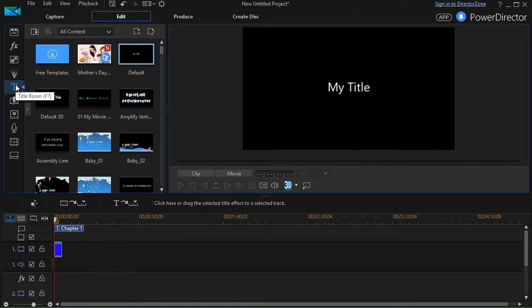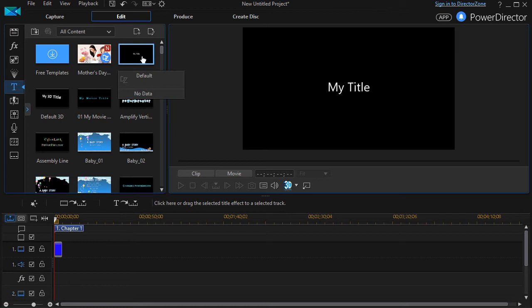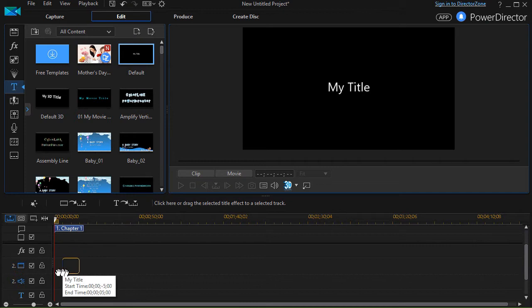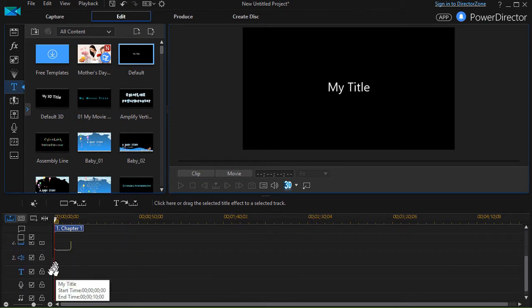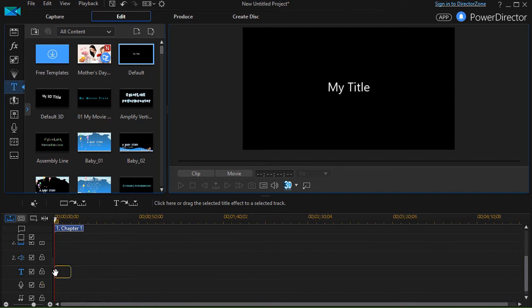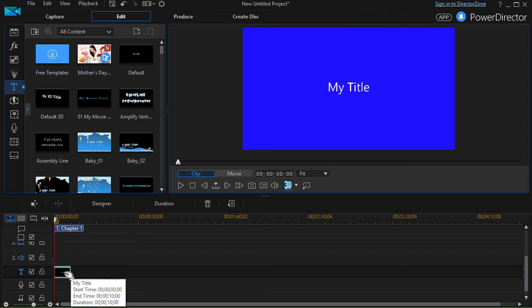That will give me my titles, and the default is all my title content. So we're going to create one. I'll click on the default and drag it down. Now I can drag it down to track two, any subsequent track, or the T track which is my title track. It really doesn't matter which one you pick.